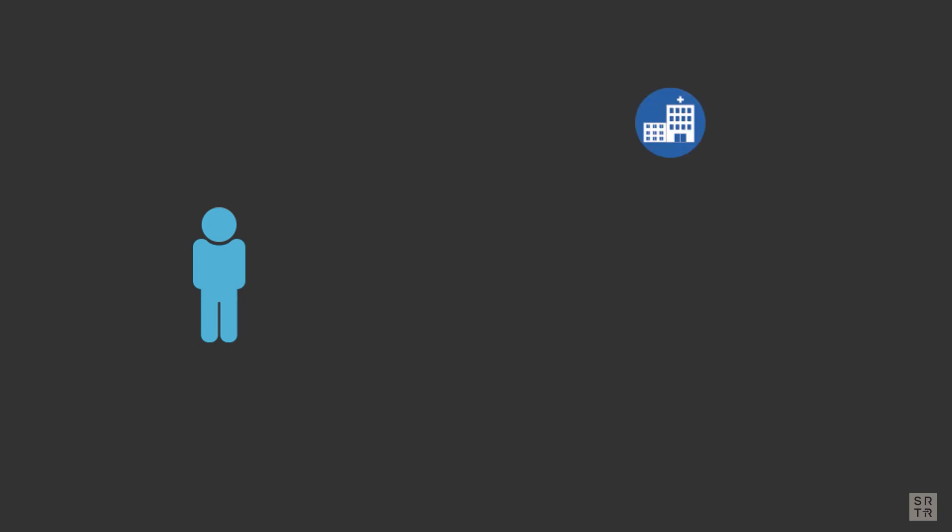Perhaps you find yourself facing the possibility of getting on a waiting list for an organ transplant and are considering options, or you may be on a list and curious about the outcomes at the program where you are listed.